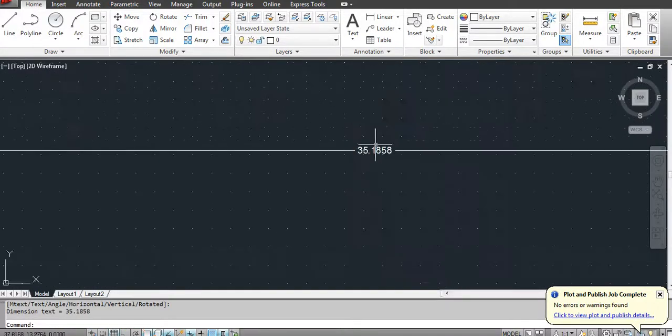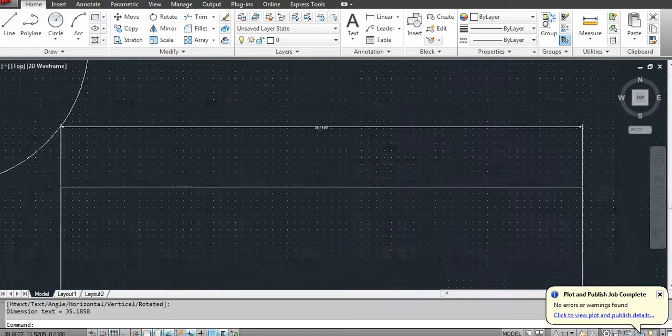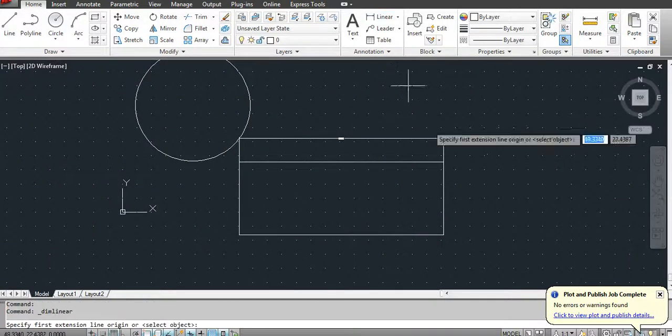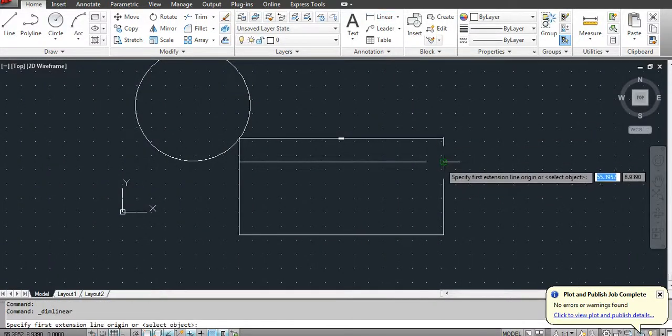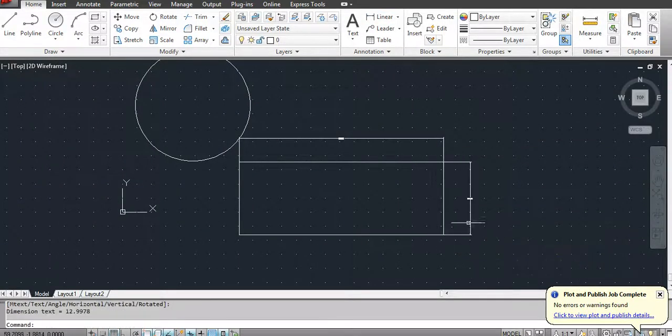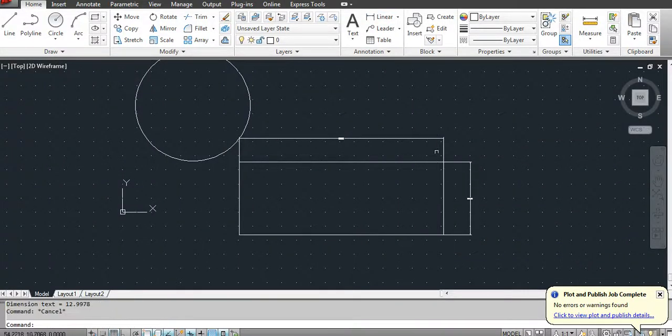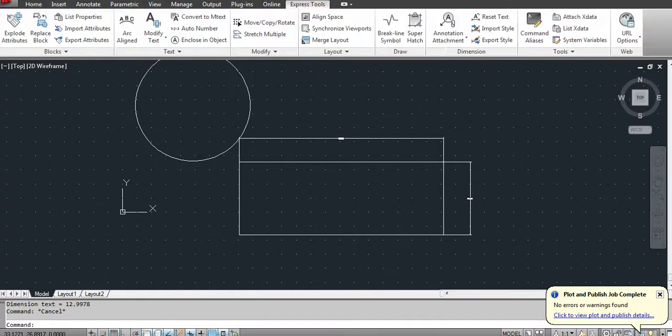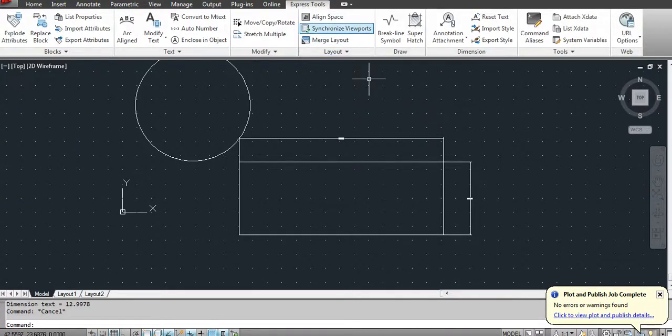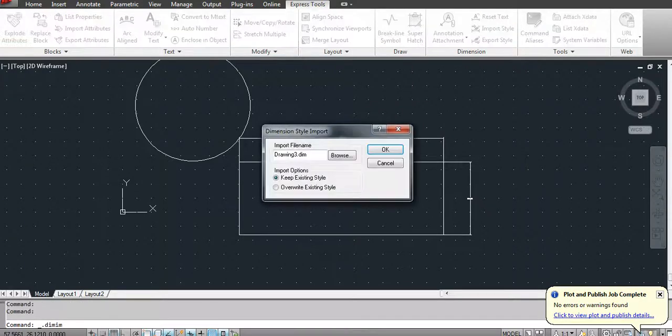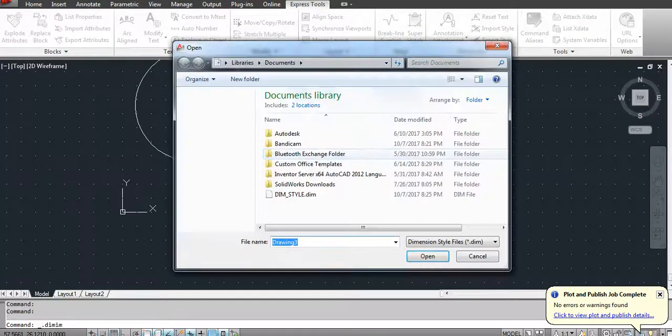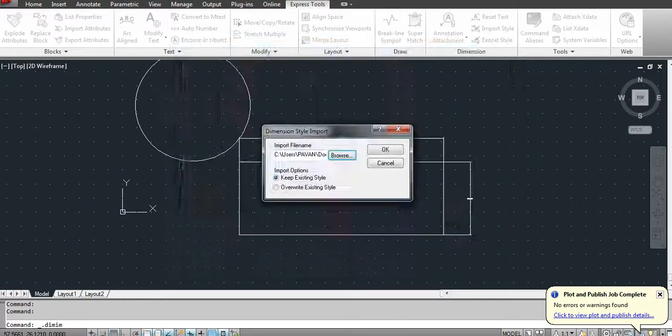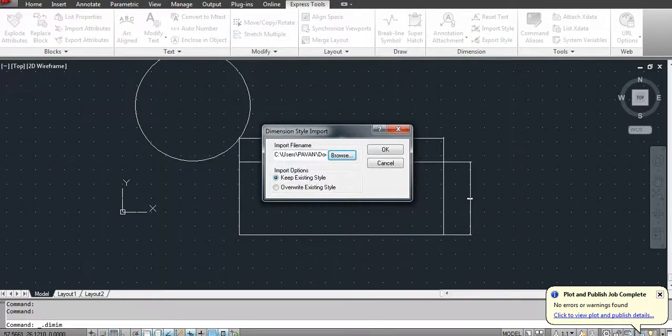To import the dimension style we created earlier, I can go to Express Tools and Import Style, and browse the file that we have created, Dimension Style, and then open it and then click OK.